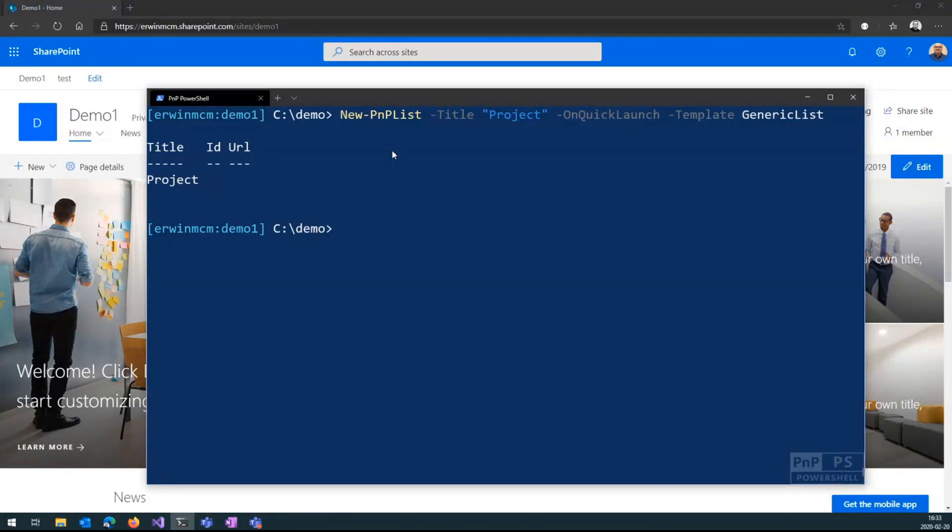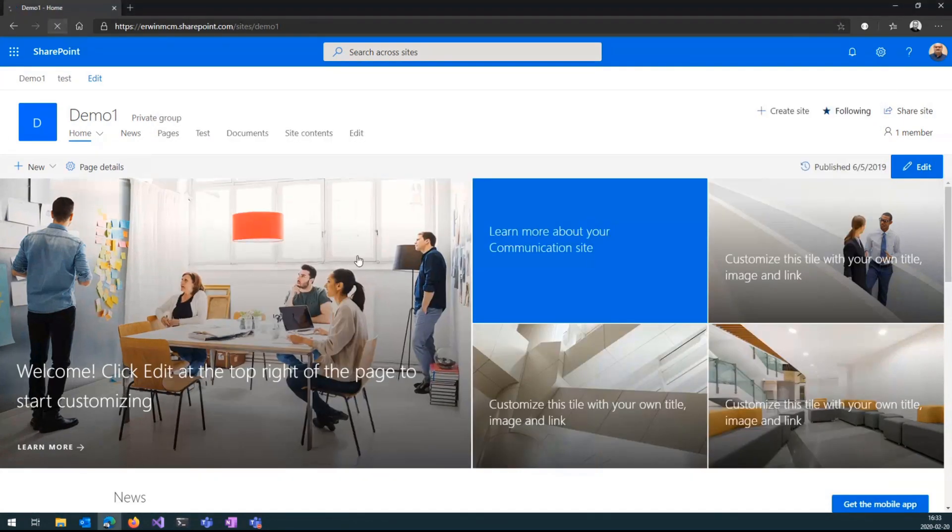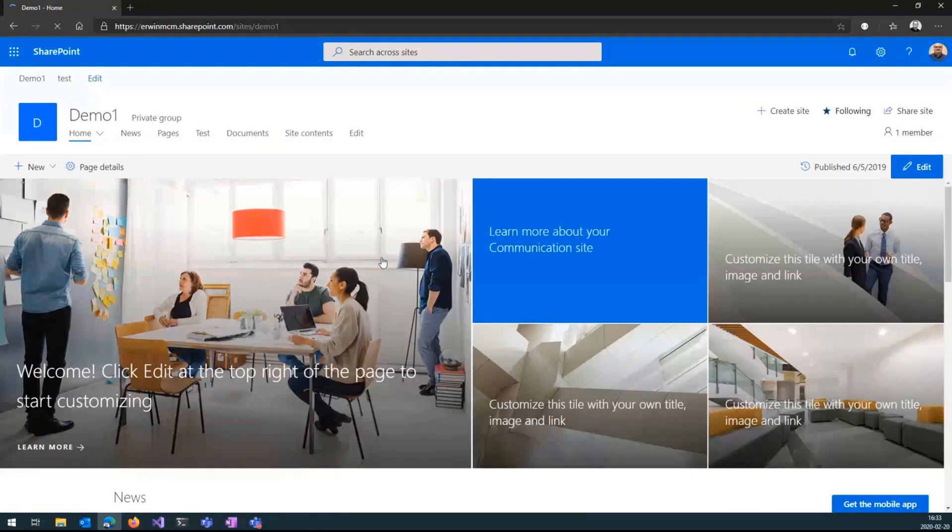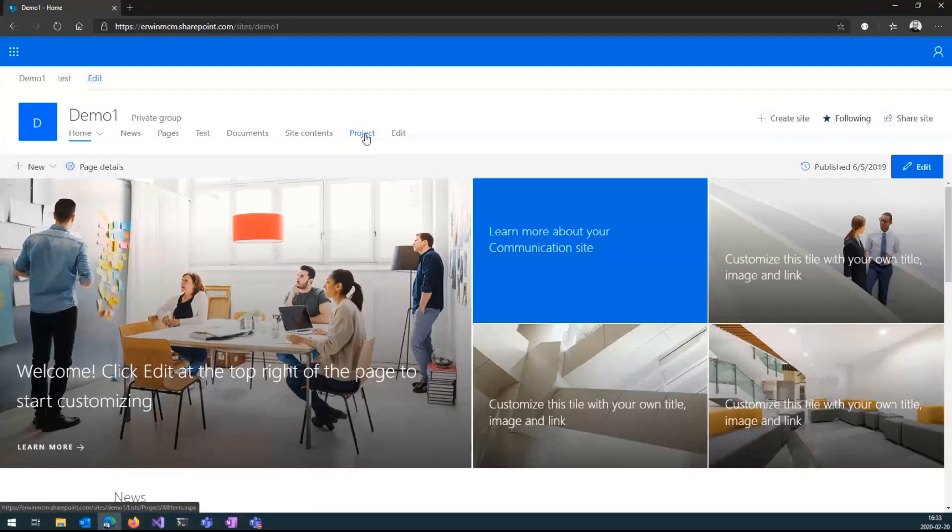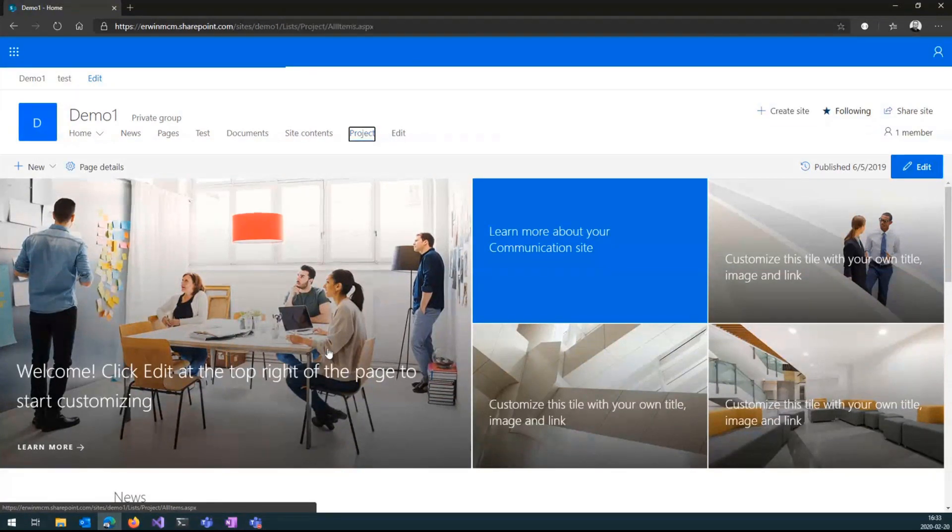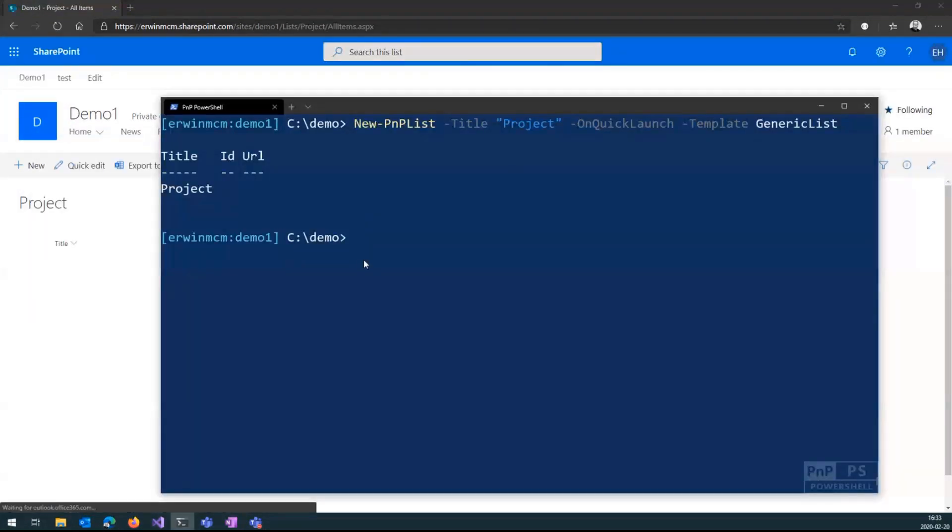You don't have to specify the URL. It will always default to slash lists and then the name of the list. So if I reload this page, there should be my project here. And I should have called it projects, but that's okay. You can call it project.